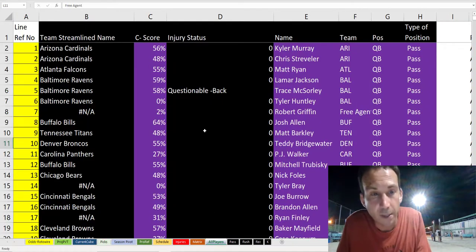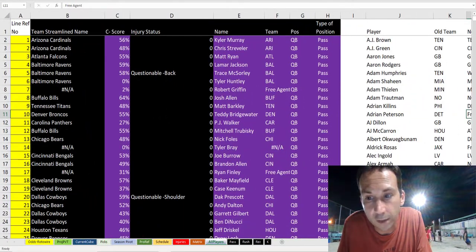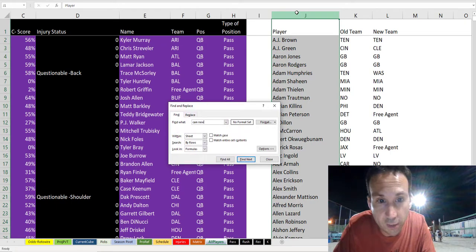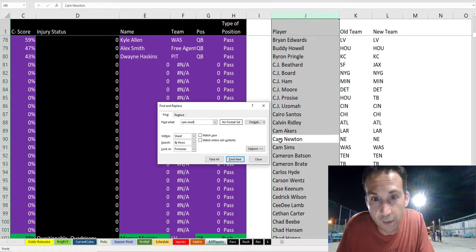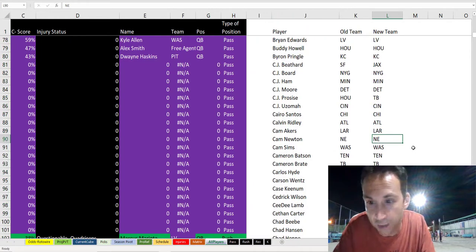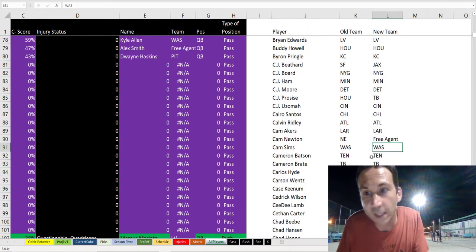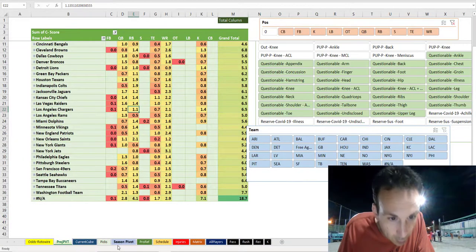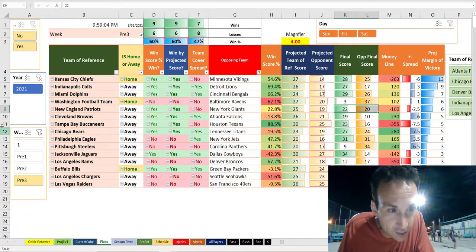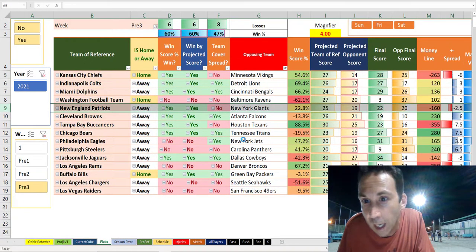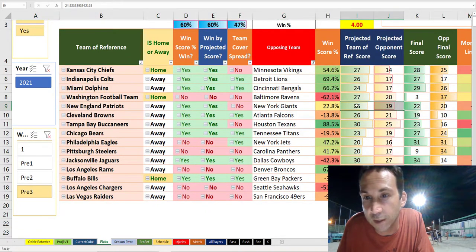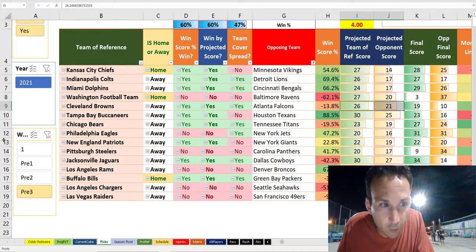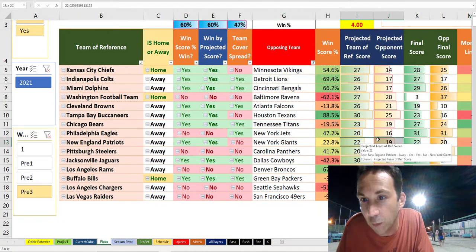What does that mean? That means that in this master list of all our players, we have to go back and work on Cam Newton because he is no longer where he used to be — he's not with New England, he's now a free agent. When you do that, you go back to the projection pivot sheet, refresh, then go back to the pick sheet and refresh. That game would have been projected 25-19 without Cam Newton, but now all of a sudden the game would have been 22-19.